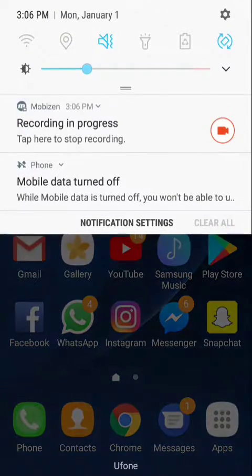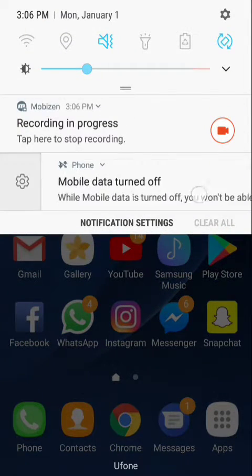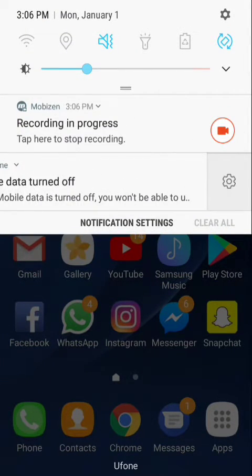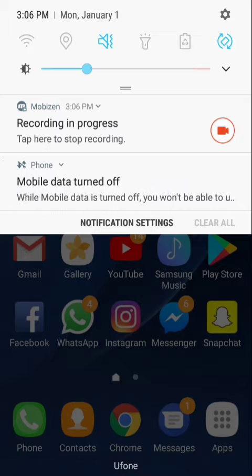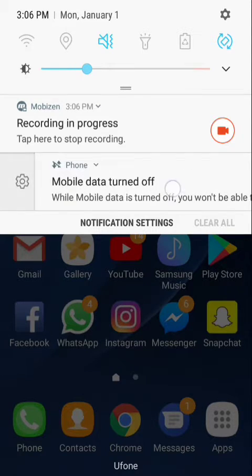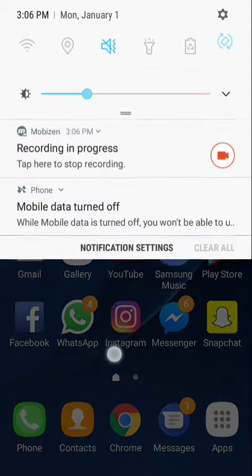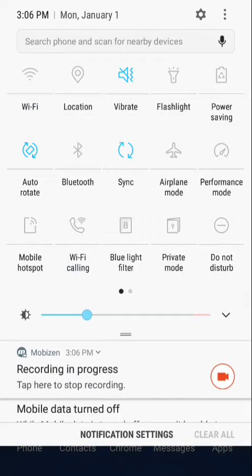In this video I'm going to show you how to get rid of the mobile data turned off notification that you're likely to face on Samsung phones running Android Nougat. This is the Samsung Galaxy S7 AT&T.